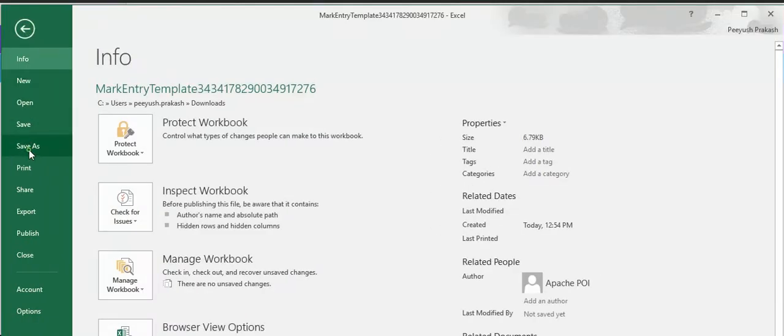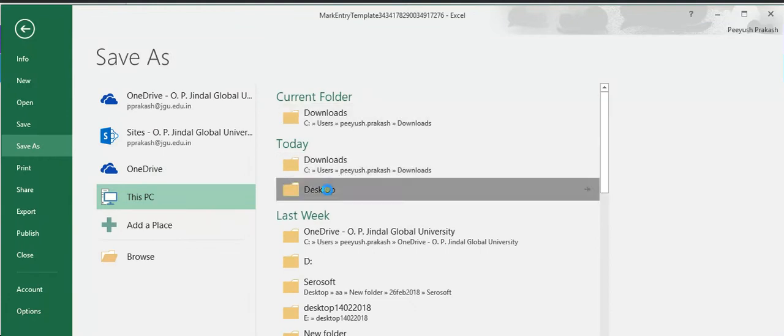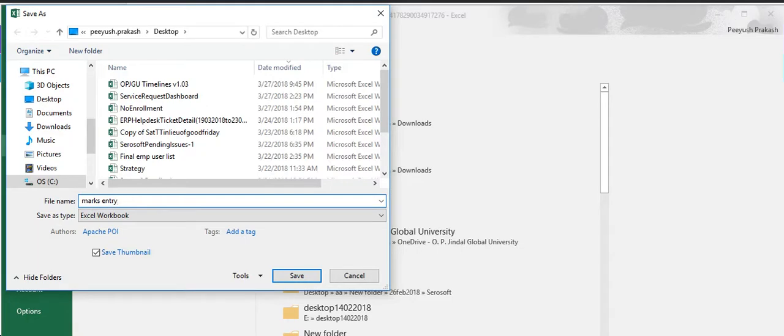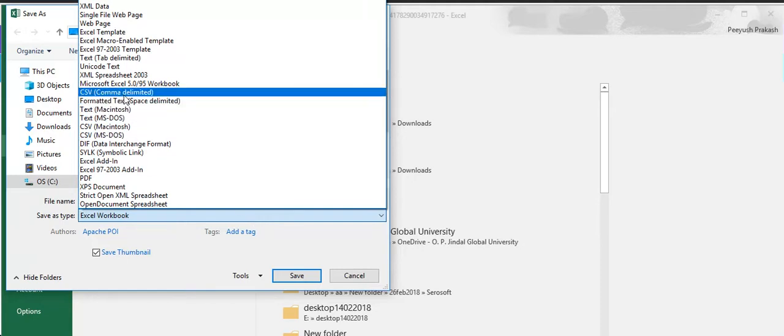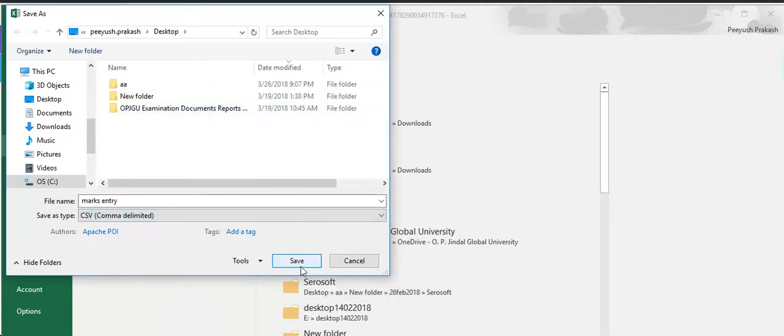Here the point to be noted is that this file which we are going to save must be in CSV format. So select the type from here which is CSV, that is comma delimited. Now click on the save button.